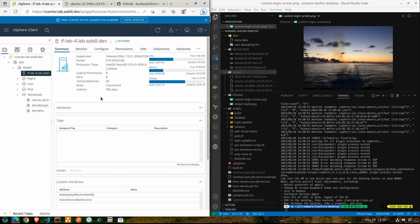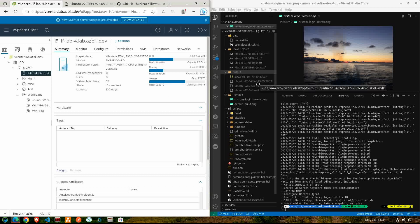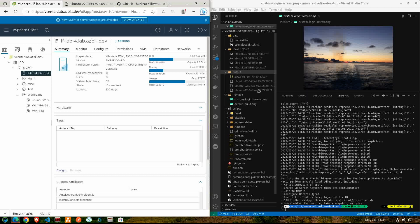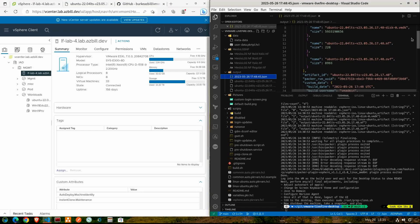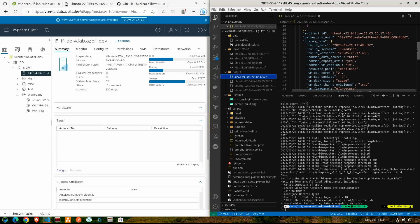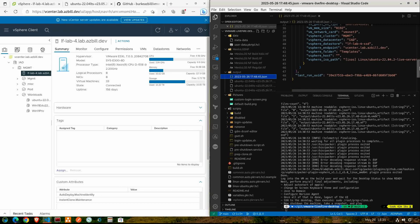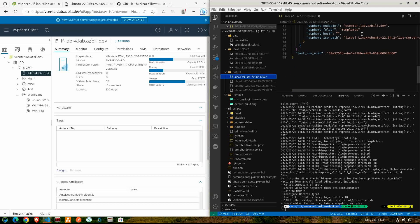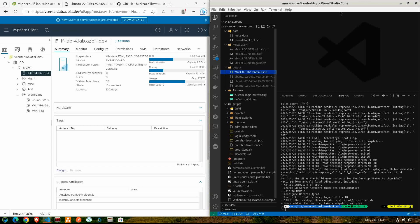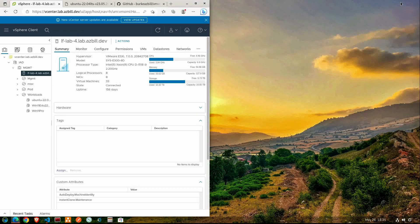Now we're not quite done yet. Due to the way Ubuntu works, we still need a bit of customization that needs to get done, and we'll have to power on the VM and get logged in as our build user in order to complete that. One of the output files here is the manifest, and we can see that it's in JSON format — it provides a lot of information about the VM that was just built using Packer. Go ahead and close that and we'll minimize Visual Studio Code out of the way.